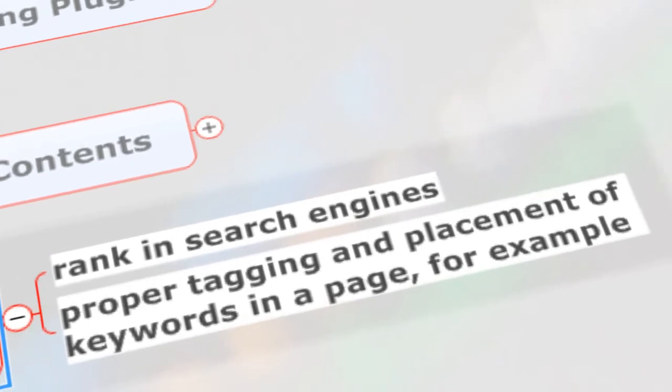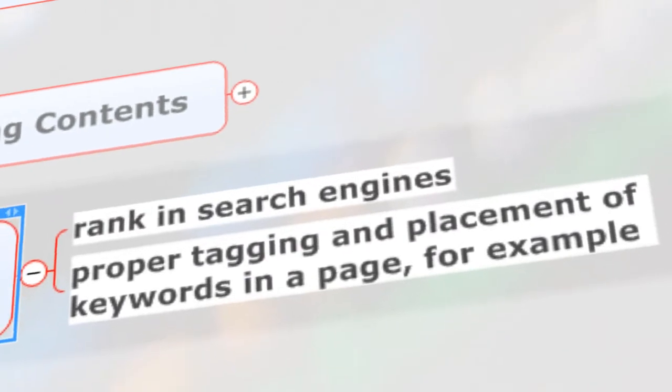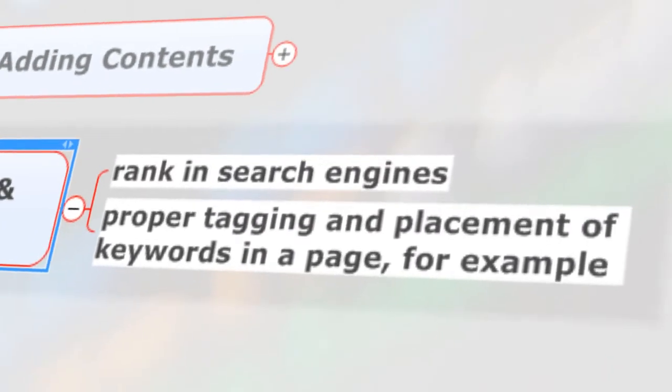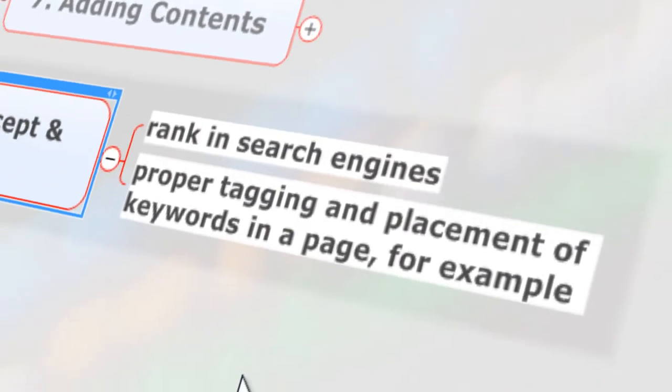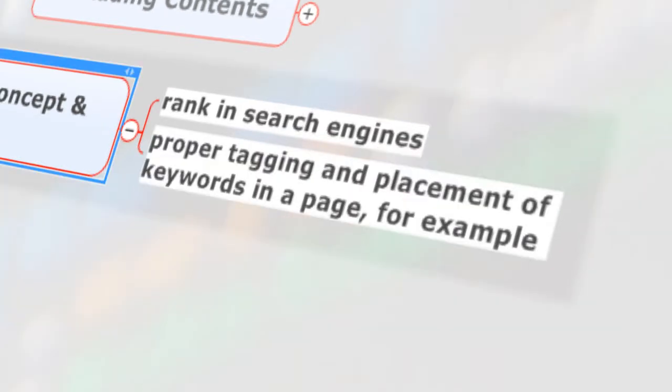So that it will be ranked on search engines easily. Here we're going to optimize your website for proper placement of keywords in your page, for example. This will be discussed in this book.